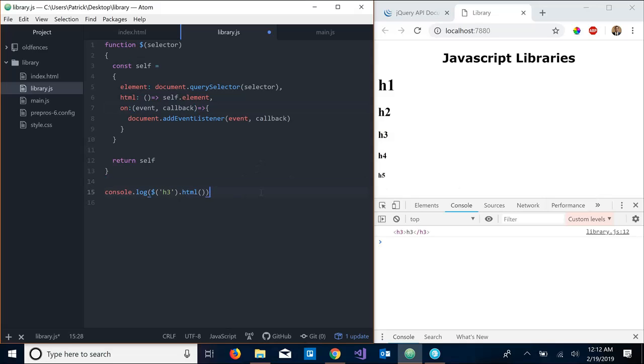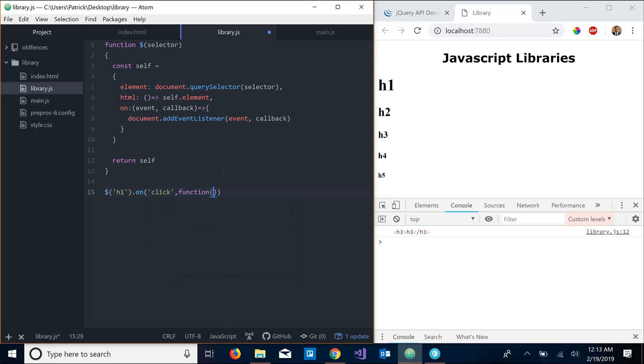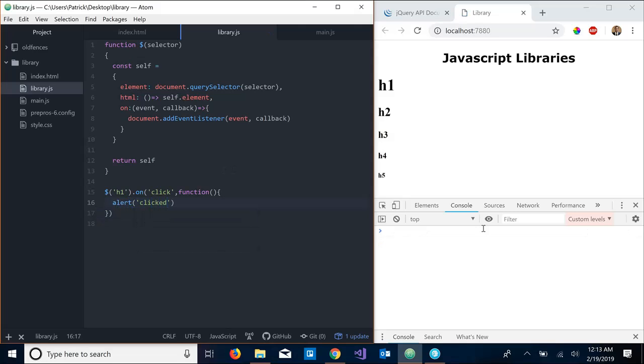Now let's delete this, let's try this again. Let's say dollar sign and let's say we want to select the h1, and now we hit .on because we just created that here, .on, we'll pass in 'click' and the callback function that will be called after. So what do we want to do on click? Let's just say we want to alert 'clicked'. Let's save that.